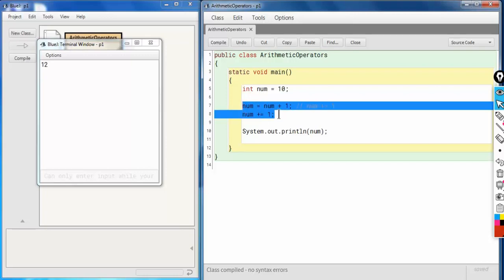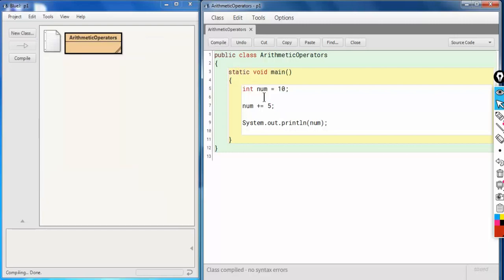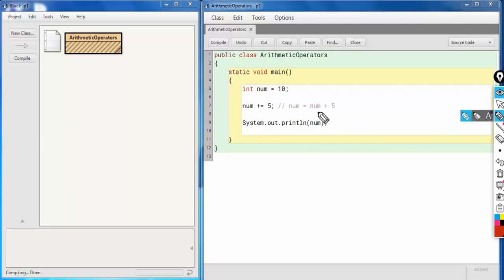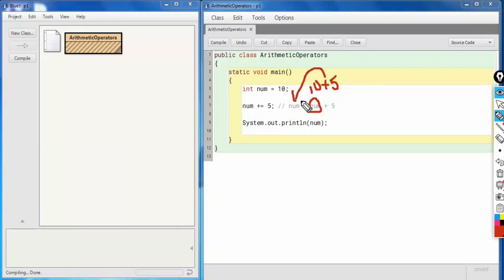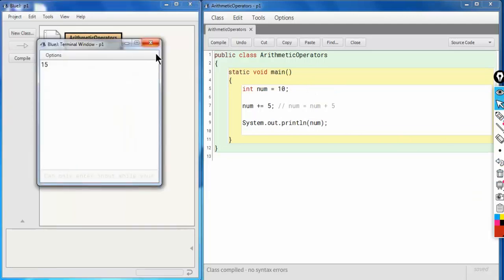Now let me write `num += 5`. This statement means `num = num + 5`. The value of `num` is 10, and when 5 is added to it, it gives 15. That 15 replaces the previous value of 10 in `num`. Let's have a look at the output — as you can see, the output is 15.